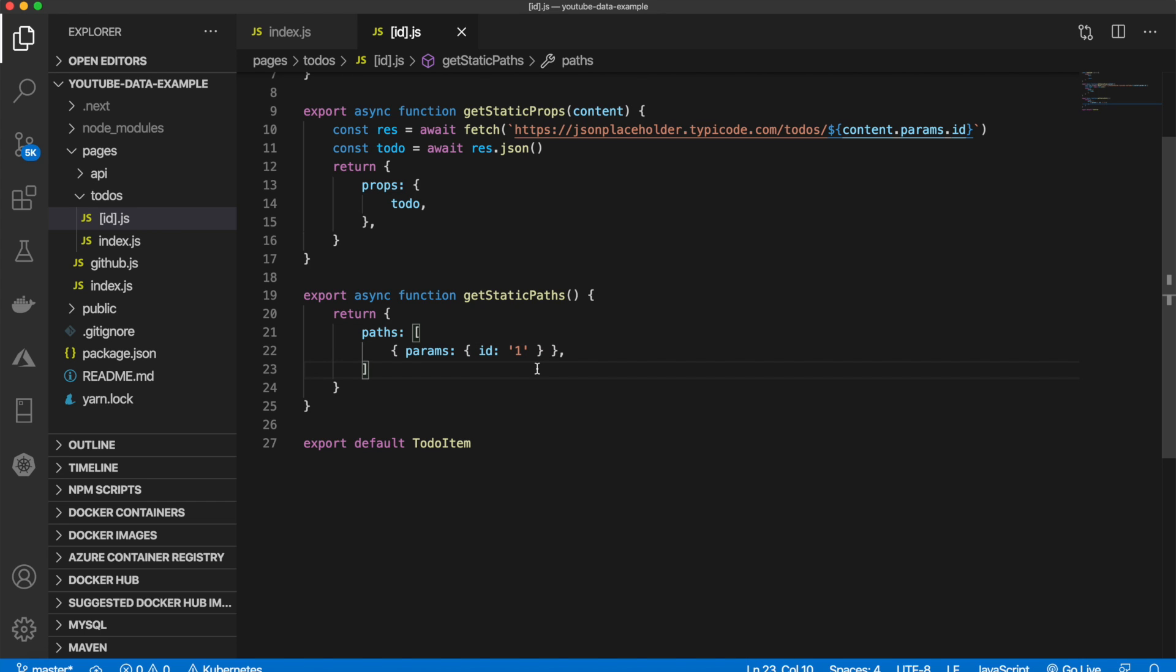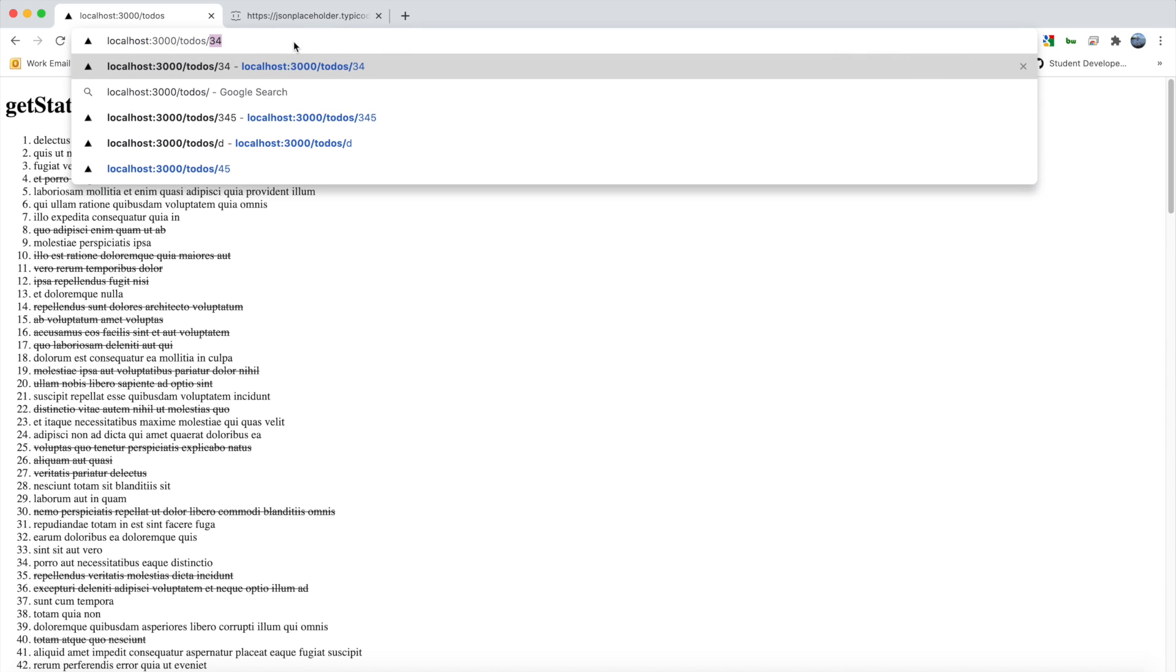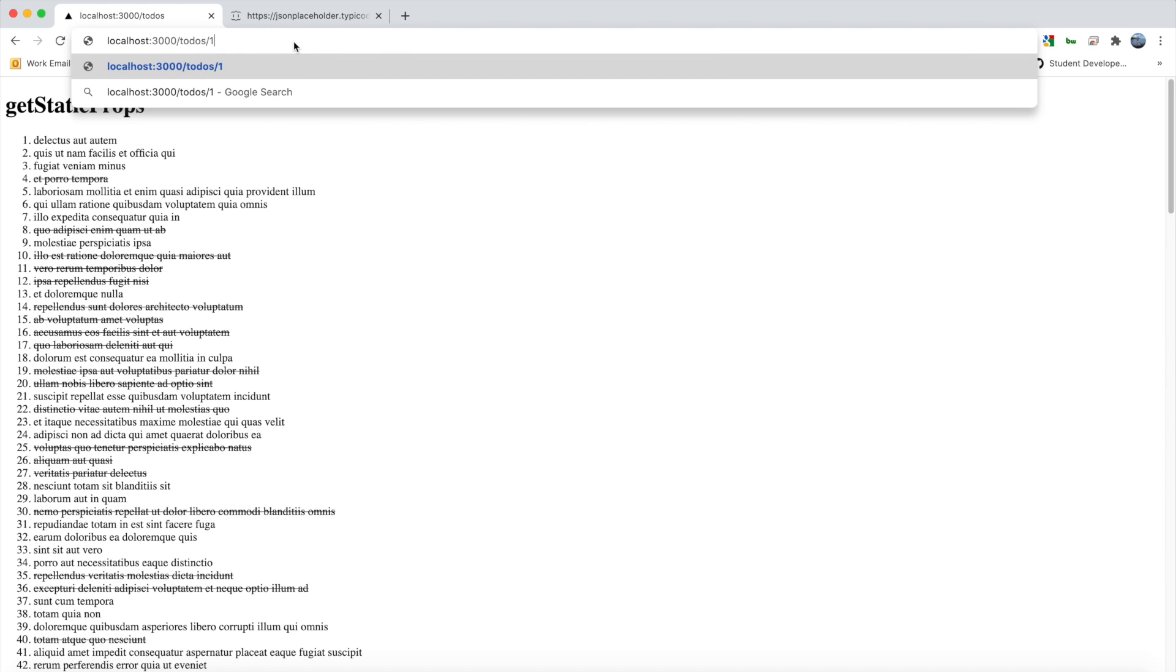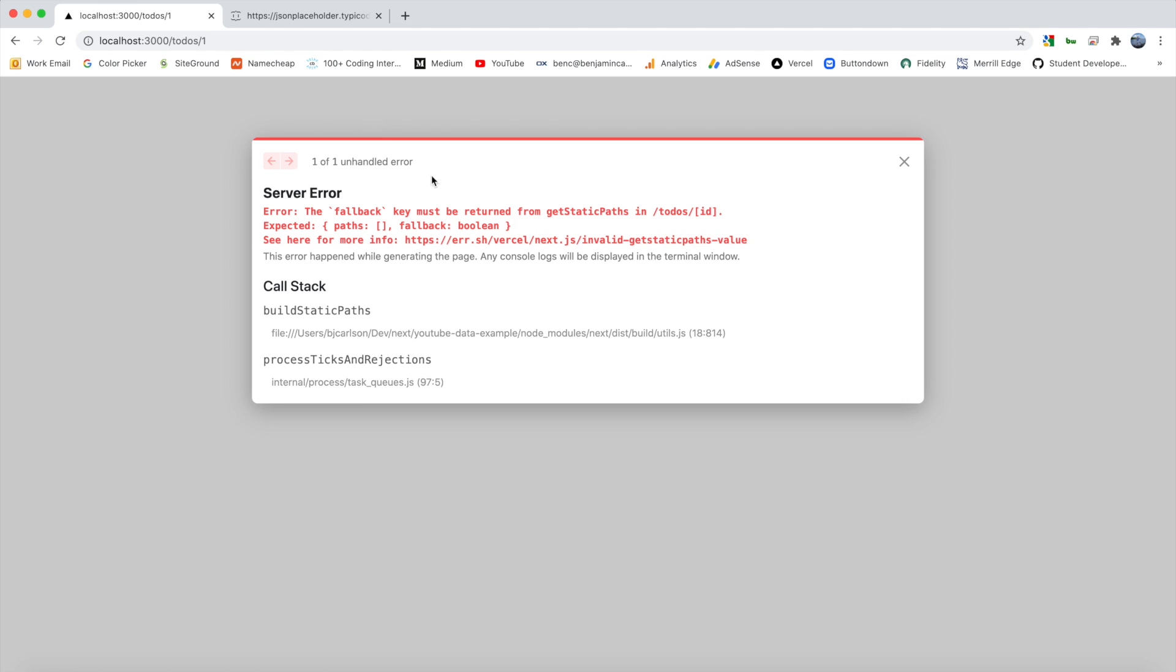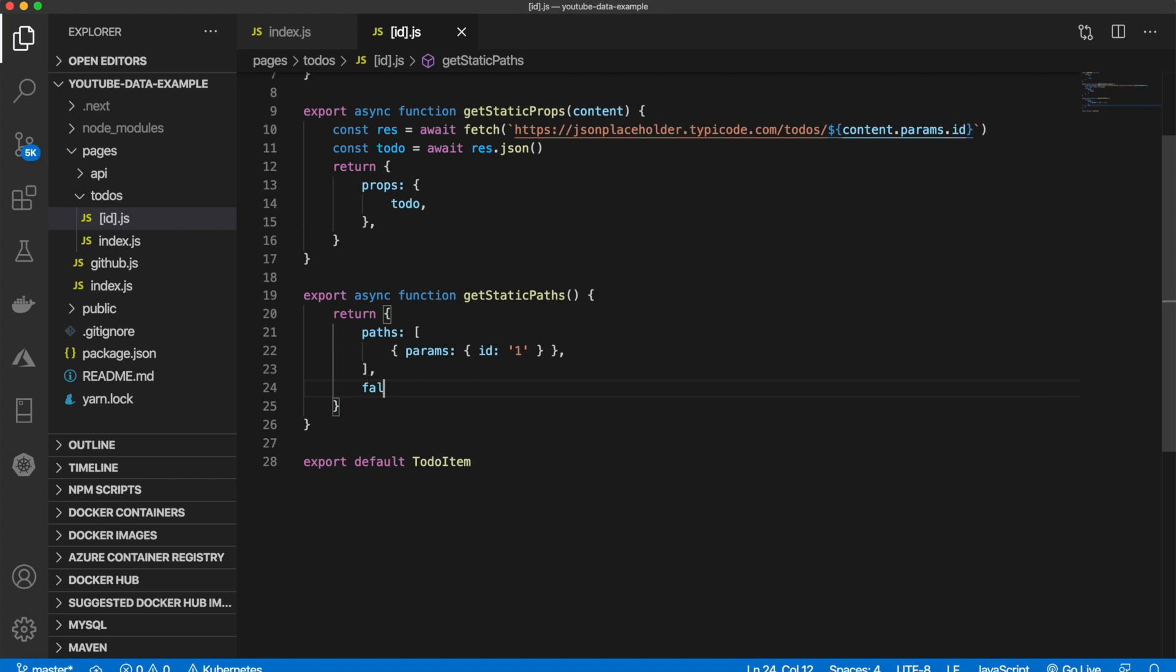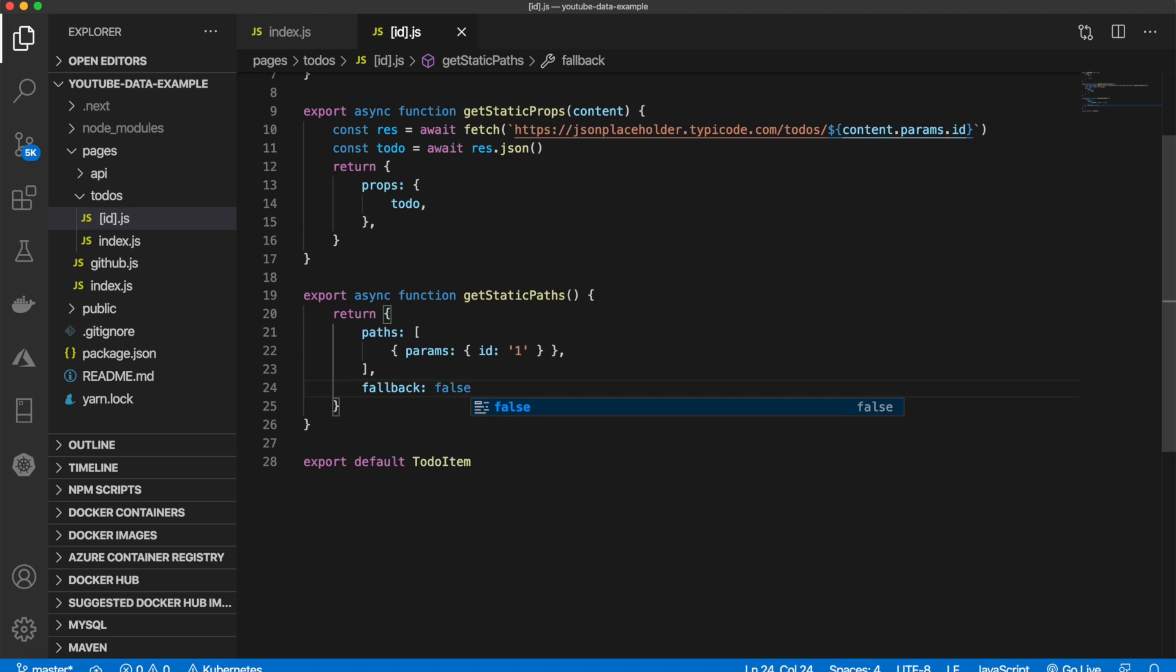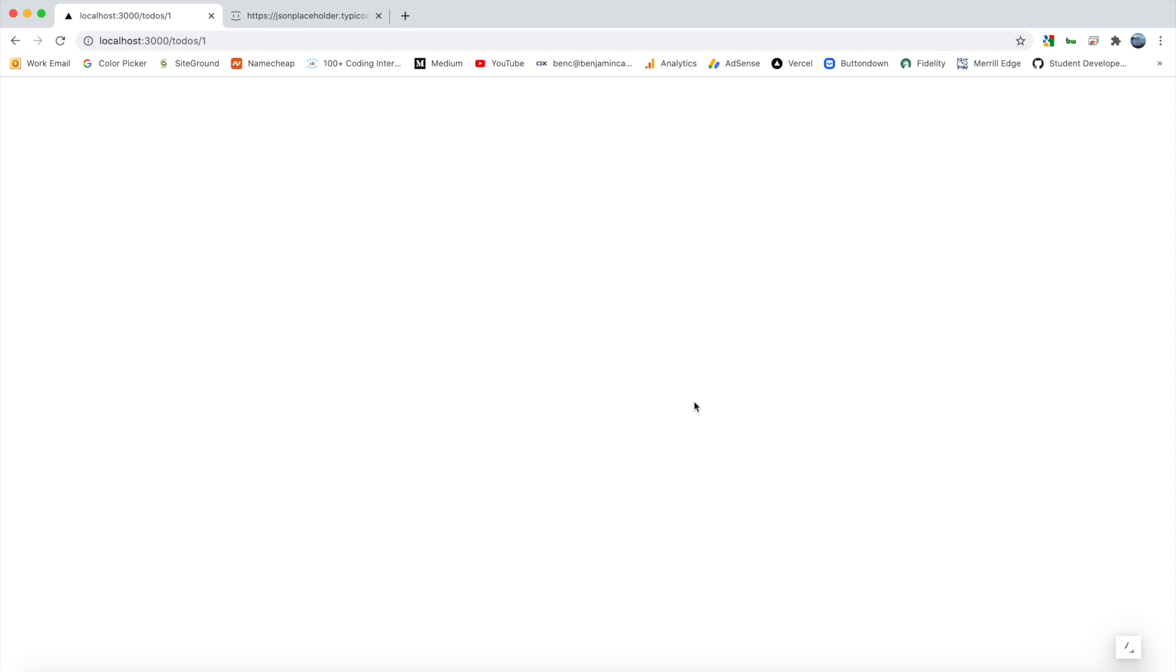And then once we do that, we can now visit to-dos slash ID one. And you'll see we do get an error. And that is because we don't have a fallback key. So let's come back here. And let's add that. We'll just say fallback and set that equal to false.